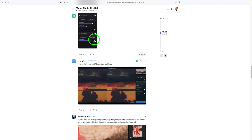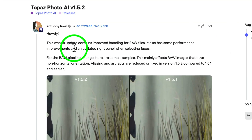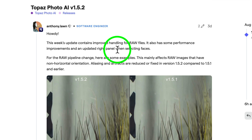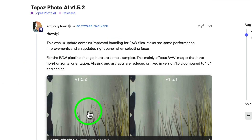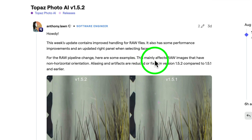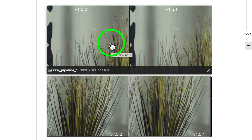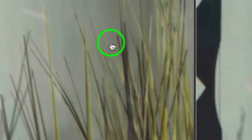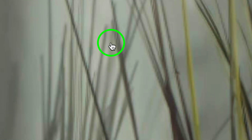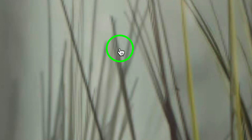Let me scroll up to the top. This week's update contains improved handling for RAW files. It also has some performance improvements and an updated right panel when selecting faces. This mainly affects RAW images that have non-horizontal orientation — for example, images with grasses going vertically.